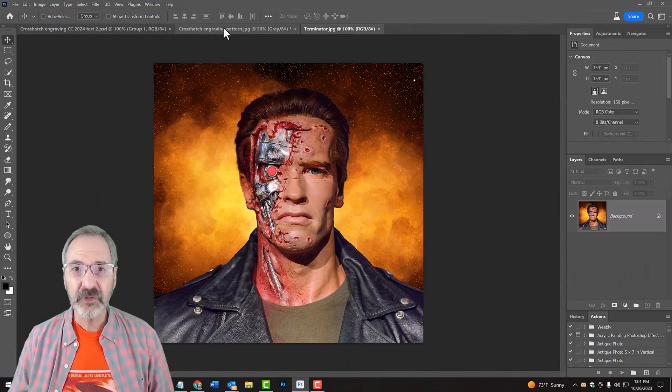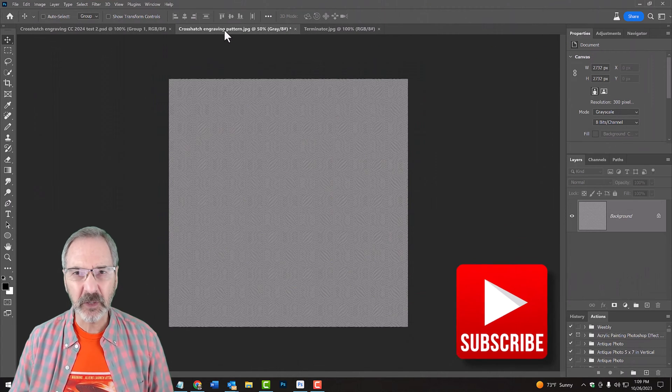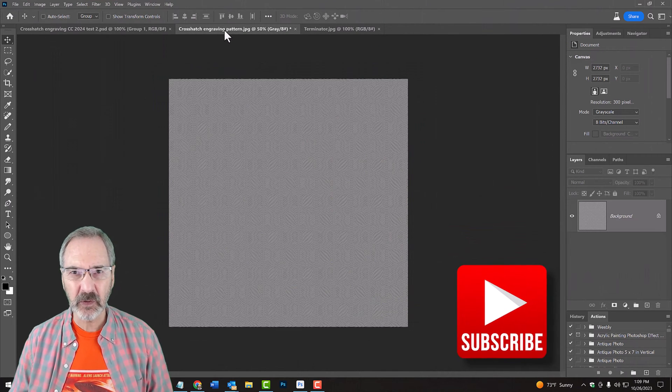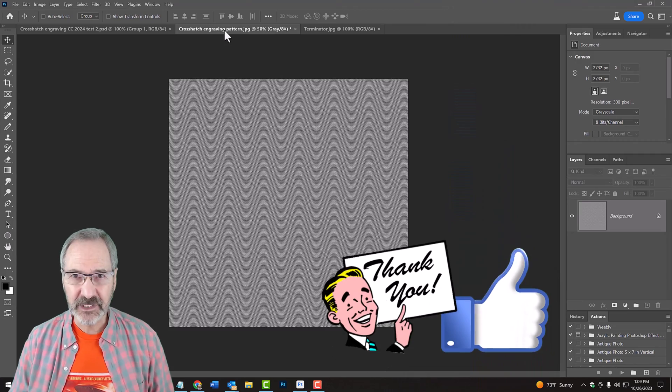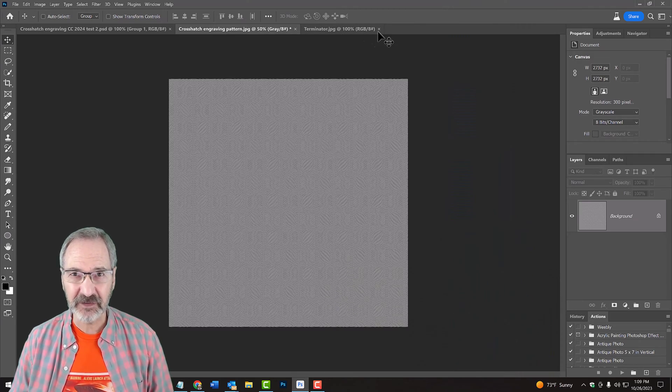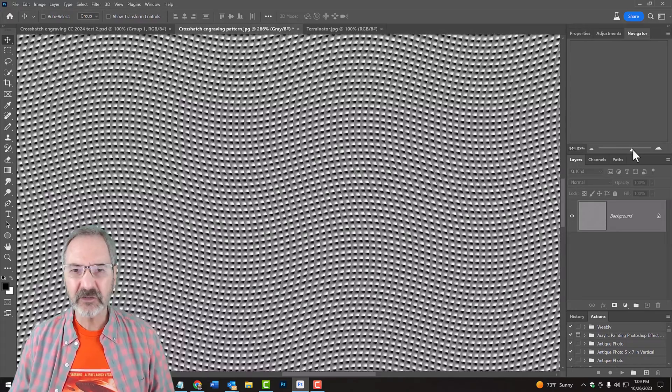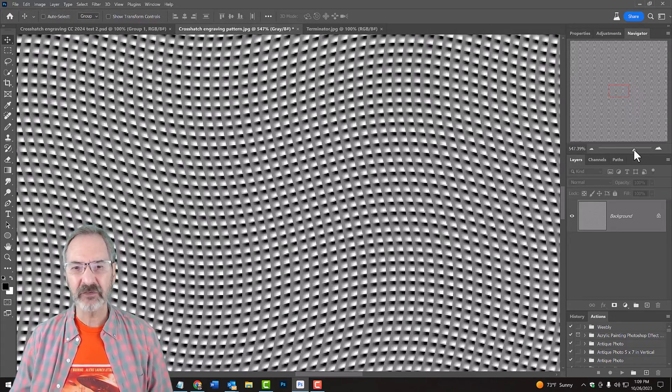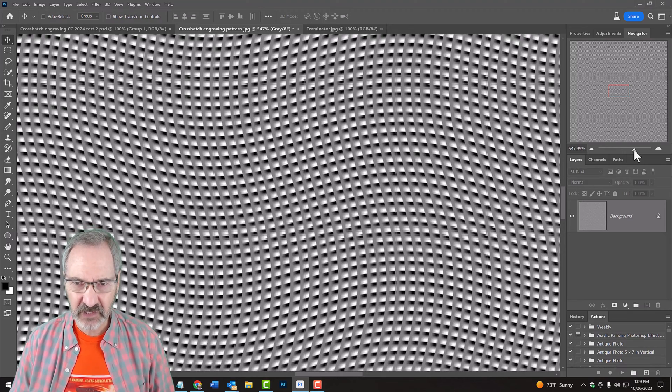For your convenience, I provided this pattern that you can download to follow along. Its link is in my video's description or project files. When we zoom into it, we can see that the pattern is made of wavy, cross-hatched lines.